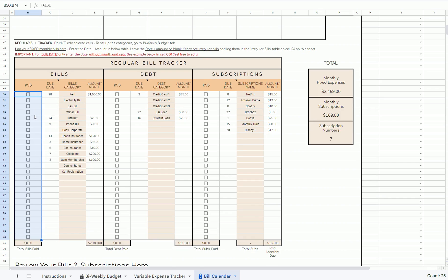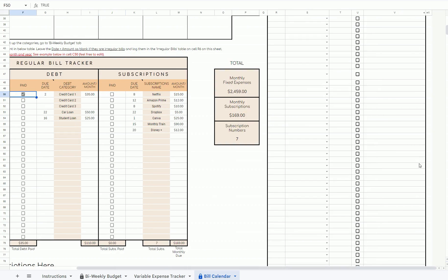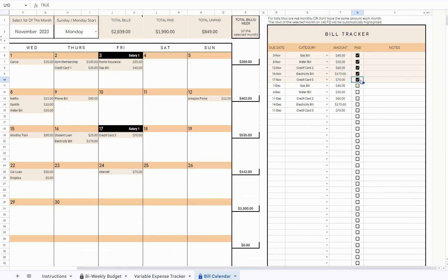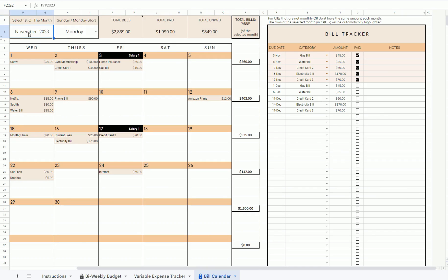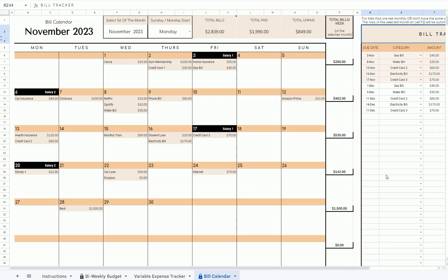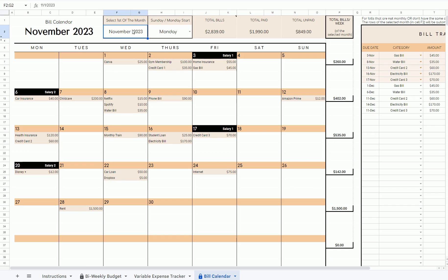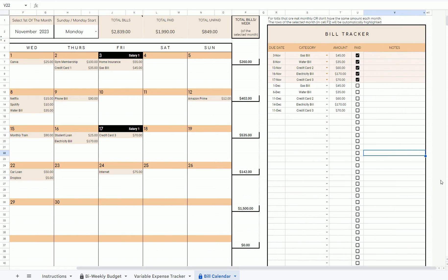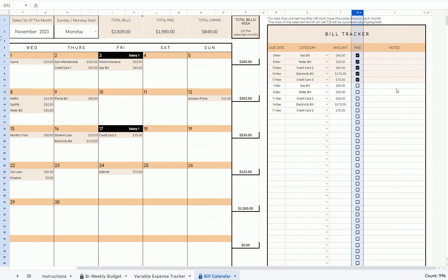There are also paycheck boxes here that you can check. The same with this bill tracker, which will help you keep track of how much your total paid and total unpaid bills are for the month you select. So you can always see at a glance at the top of your calendar your total bills, total paid, and total unpaid for the selected month. These are automatically calculated for you when you check the paycheck boxes in this column.